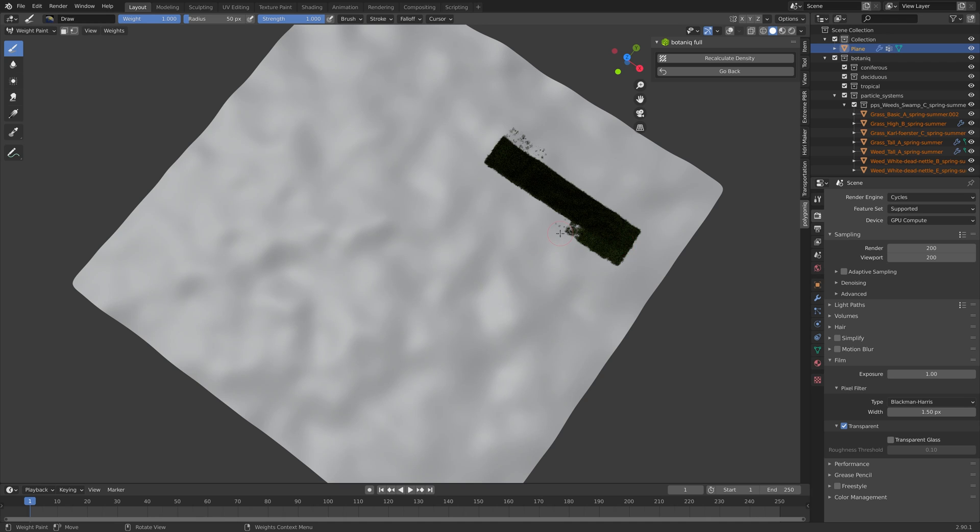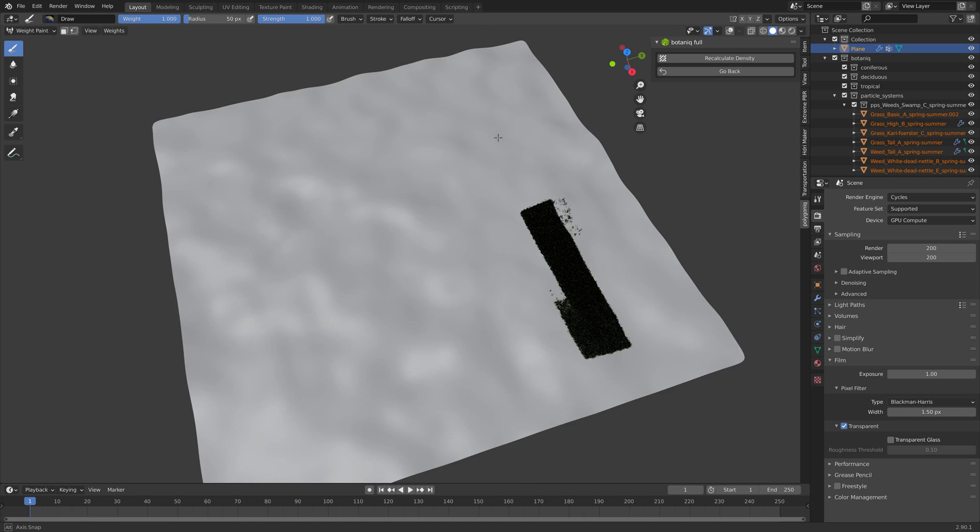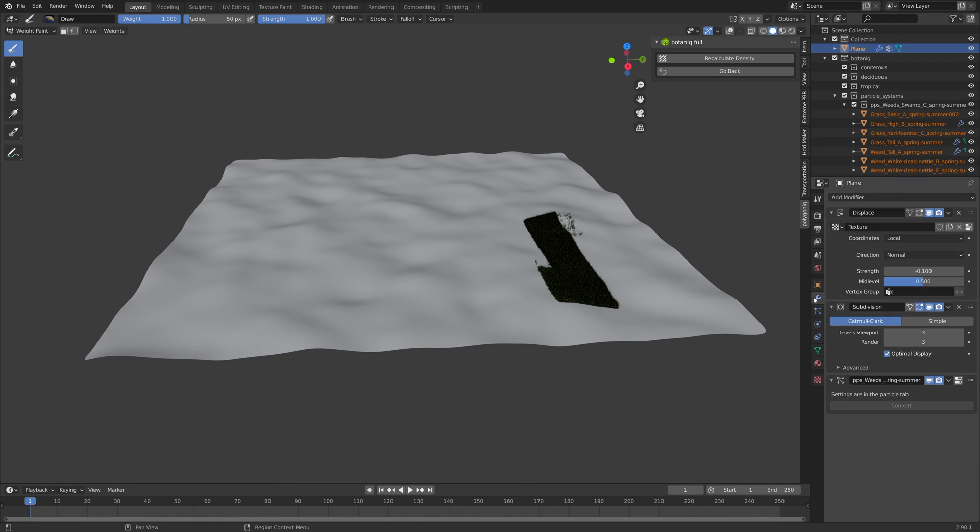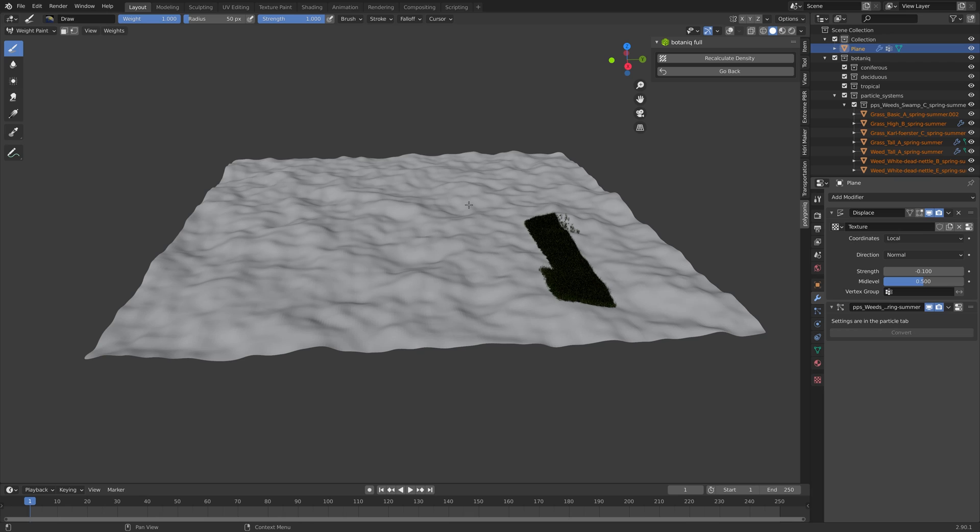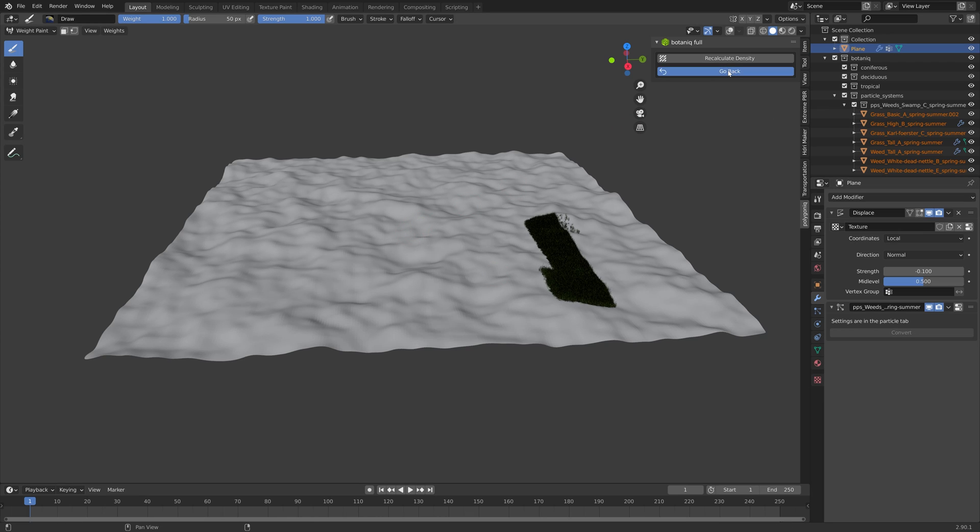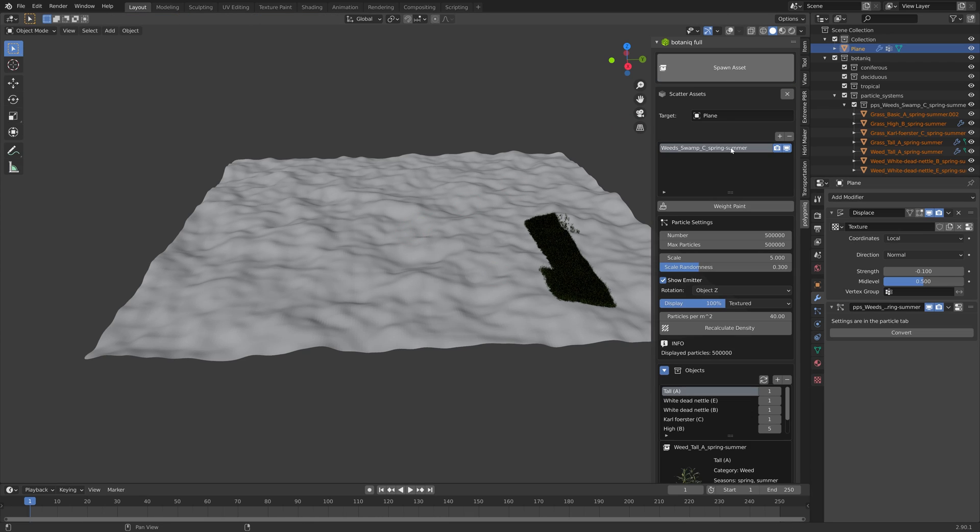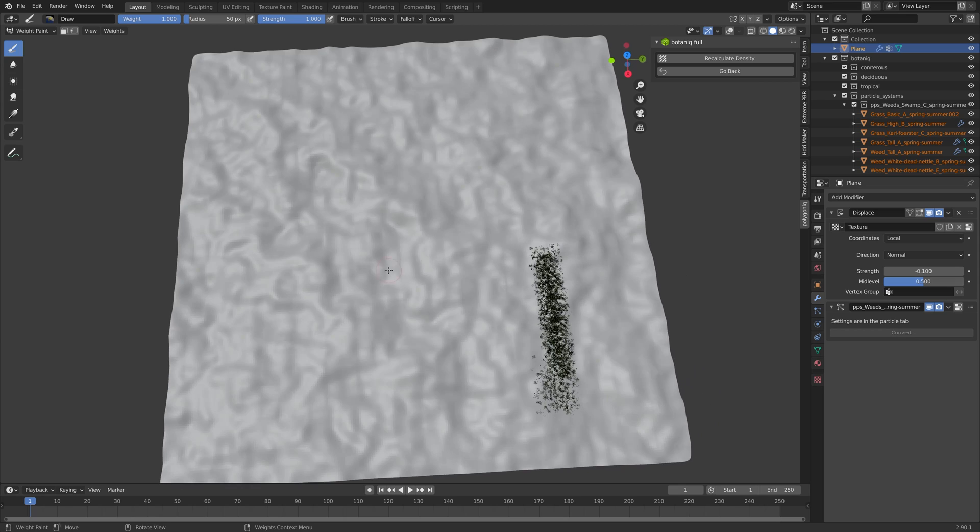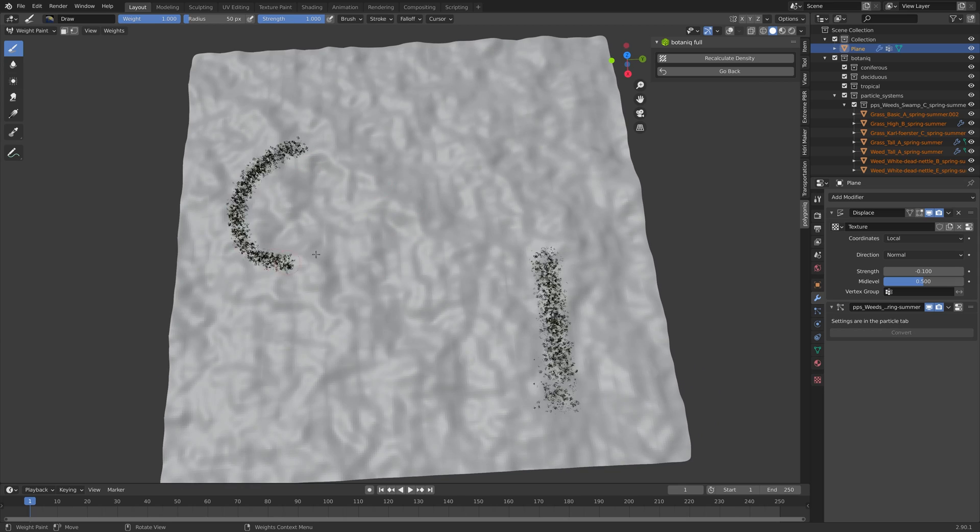Right now I think there's too many particles, so let me just first apply the subdivision surface modifier and then go back and decrease the number. I'll set it to 5000 instead.